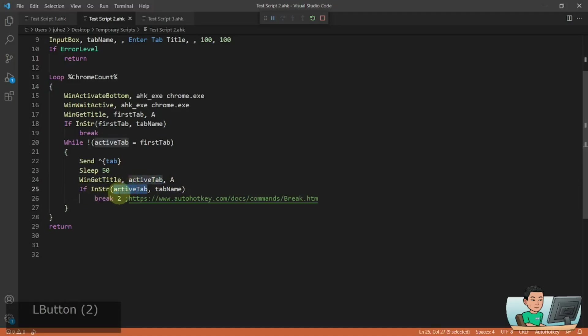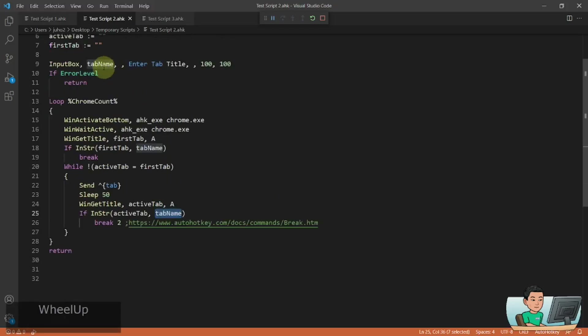And it will get the win title of the then active tab into the active tab and does a comparison or it checks whether the active tab includes the tab name that you have provided.